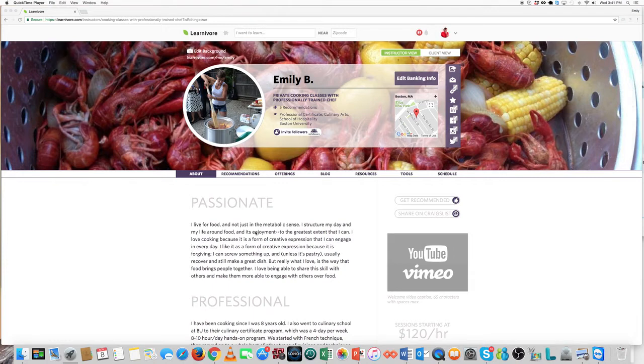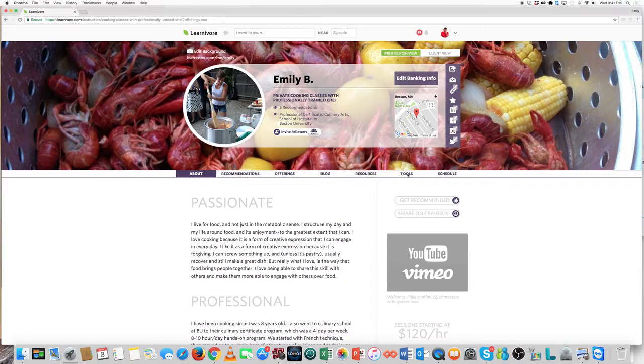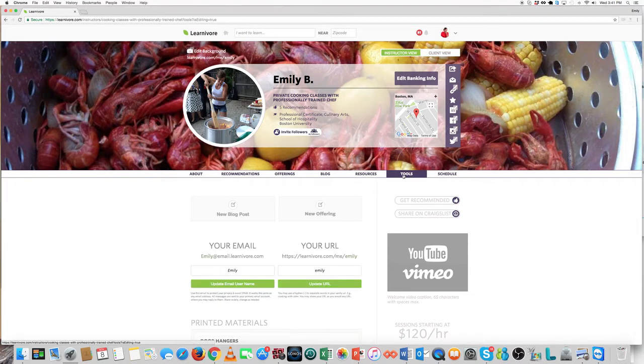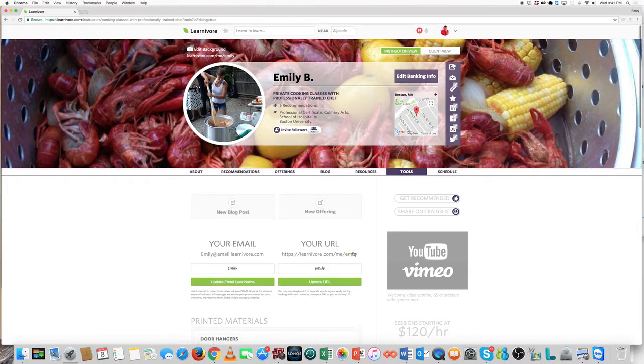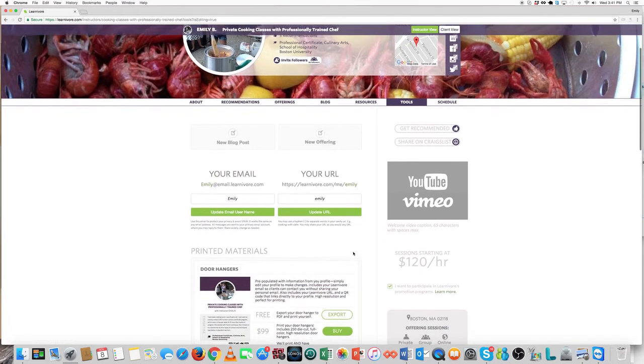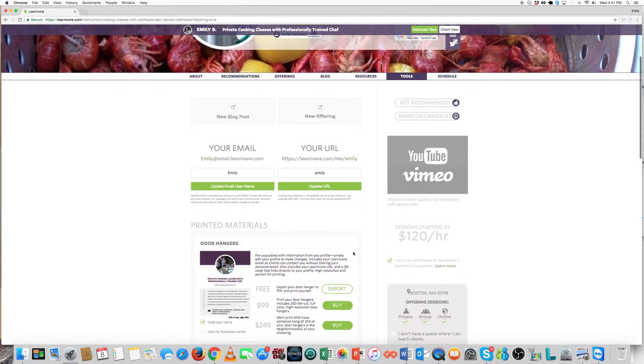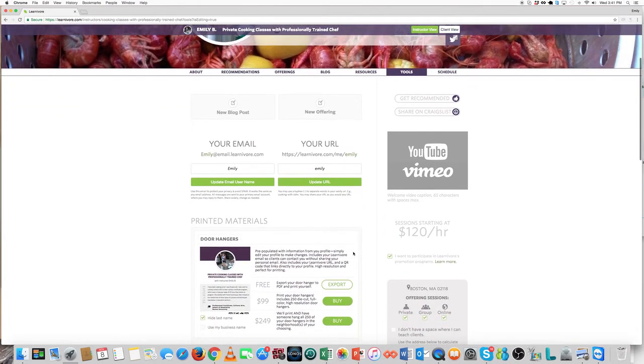Let me show you how to access it and show you what all is there. First of all, go to your LearnAvore page, then click on the Tools tab. Scroll down to the Services section. There you'll see the Door Hangers tab.